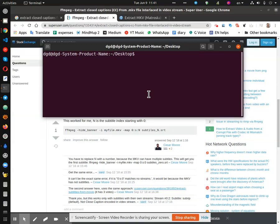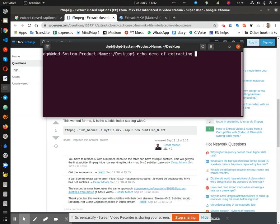Greetings, Dennis Daniels here. This is a demonstration of extracting SRT from an MKV file.